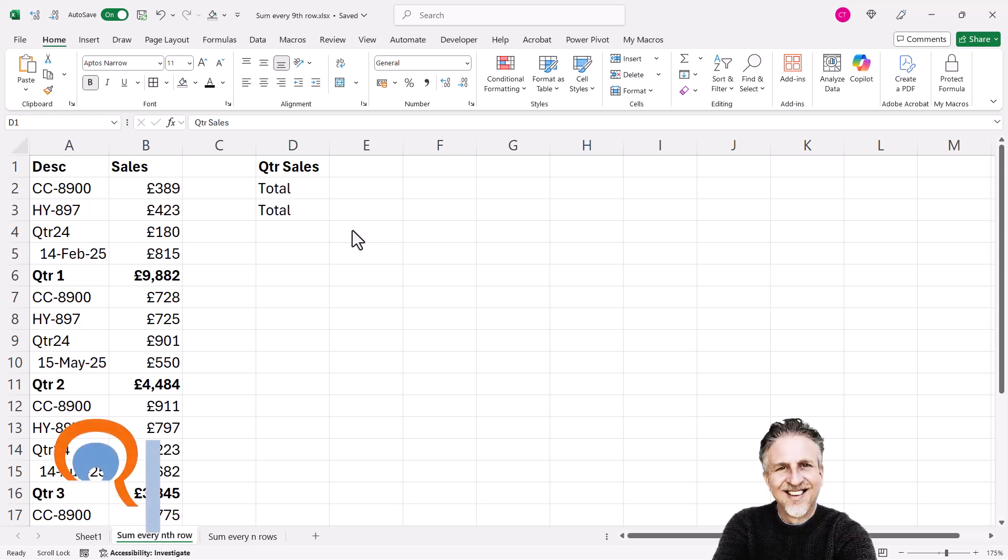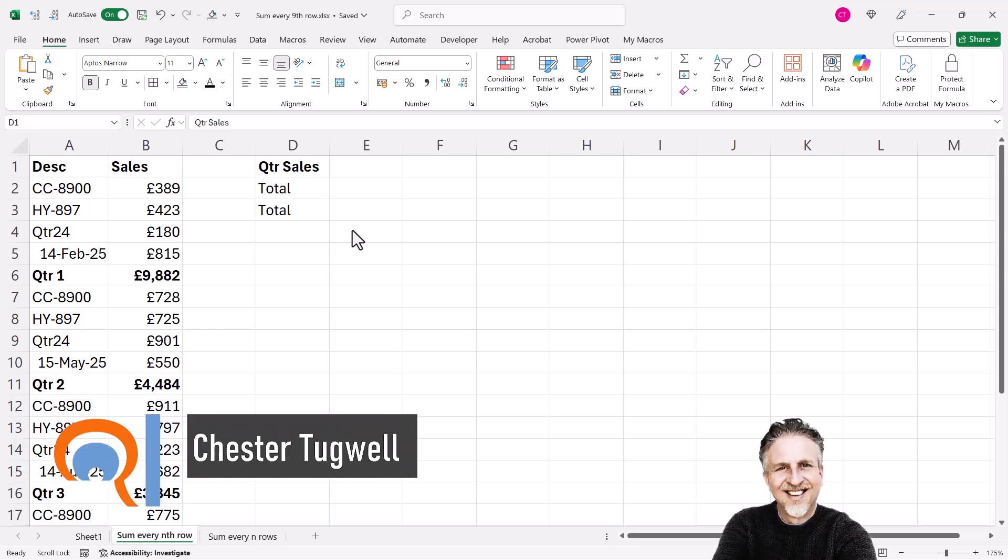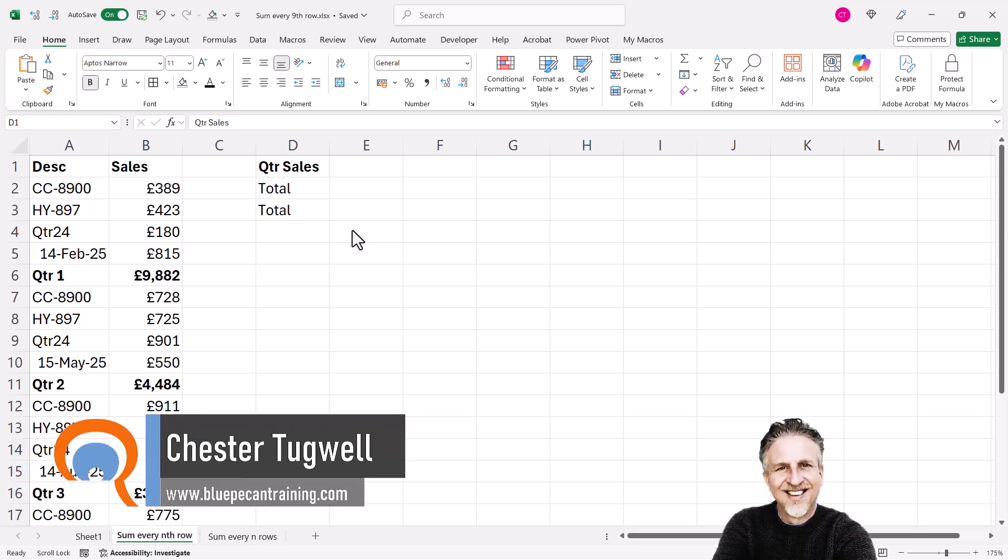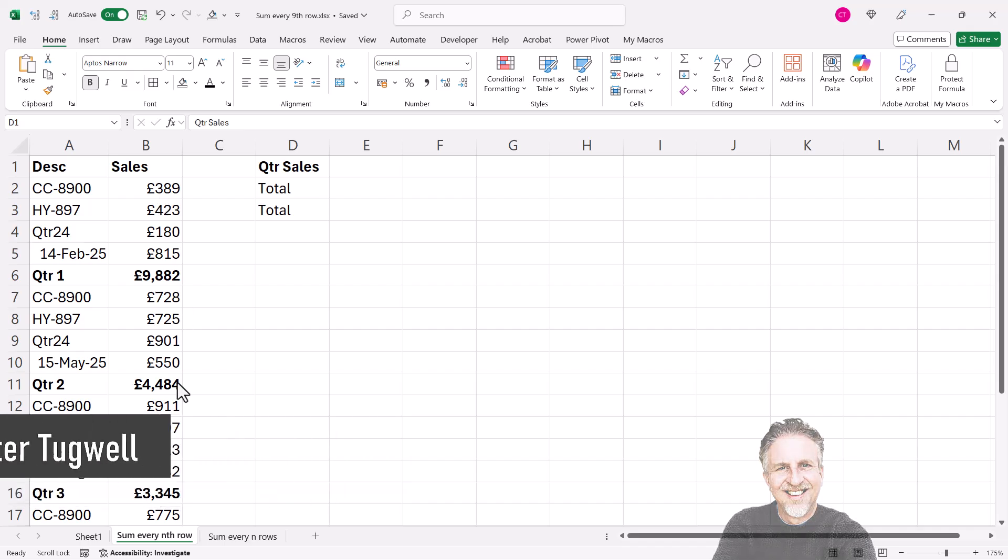Okay, you're in Microsoft Excel and you want to sum every nth row. In my example, I want to sum every fifth row or fifth value in this column.